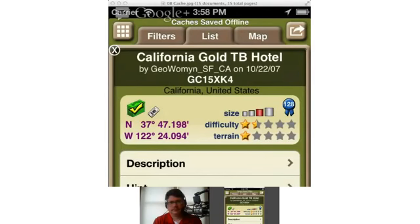There are a whole bunch of shortcuts in Geosphere. If you're viewing the details of a cache, anywhere on the top area — above the description — you can swipe left and right to look for the next or previous cache on the list. So if you're on the list, pick the first cache, look at it, and it's not what you want, you can simply swipe left and look at the next cache, or swipe right to go to the previous one.